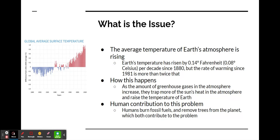The human contribution to this problem is when humans burn fossil fuels, remove trees from the planet, and basically contribute more carbon dioxide or other greenhouse gases to the atmosphere.